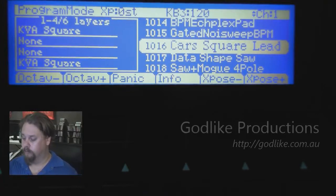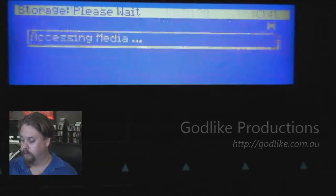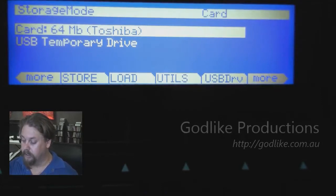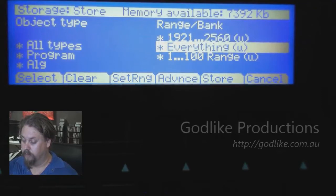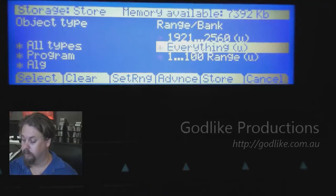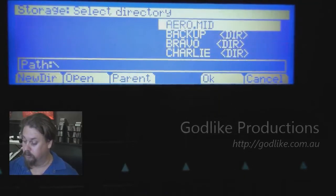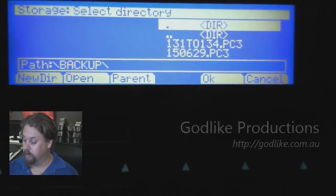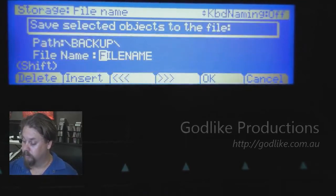The first thing we need to do before anything else is save everything. I've got a card in there and a USB temporary drive — it doesn't really matter which one you use, I'm going to use the card. So let's go Store, select all types, then select everything. Go Store, and I'm going to put it in my backup folder and give it a name.